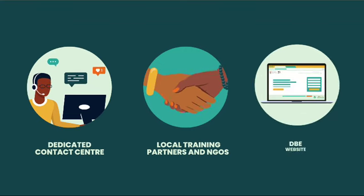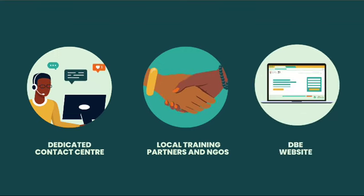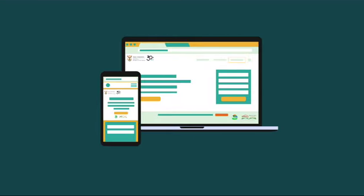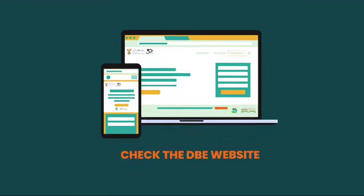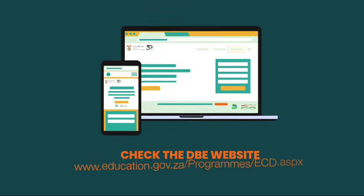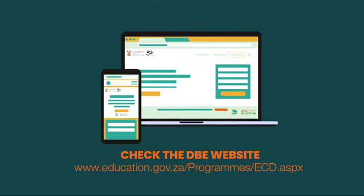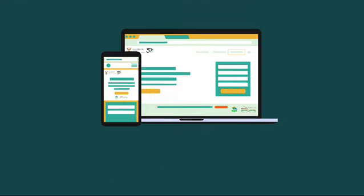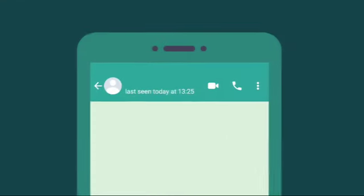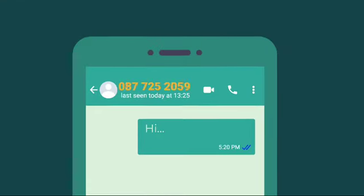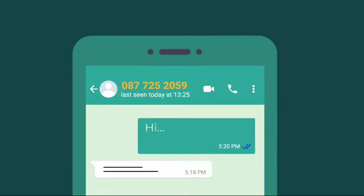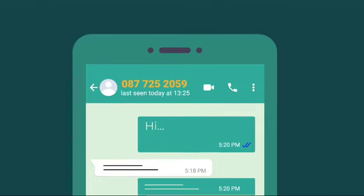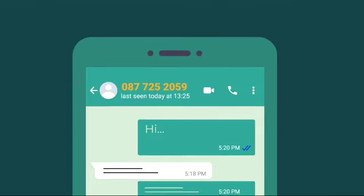Helpful materials will be made freely available on the DBE website. For the latest information on the Mass Registration Drive, please refer to the link for more information. You are also welcome to send us a WhatsApp message by typing HI to 087-725-2059.